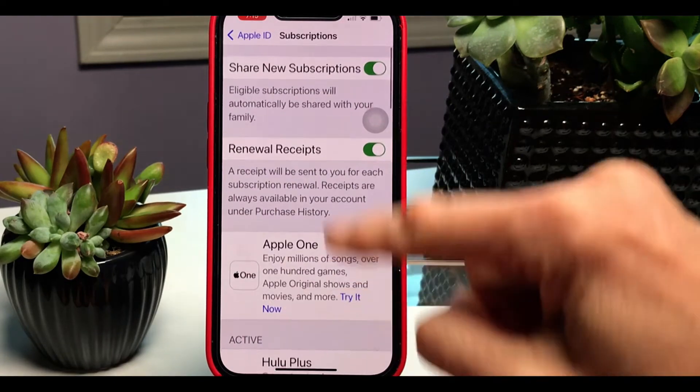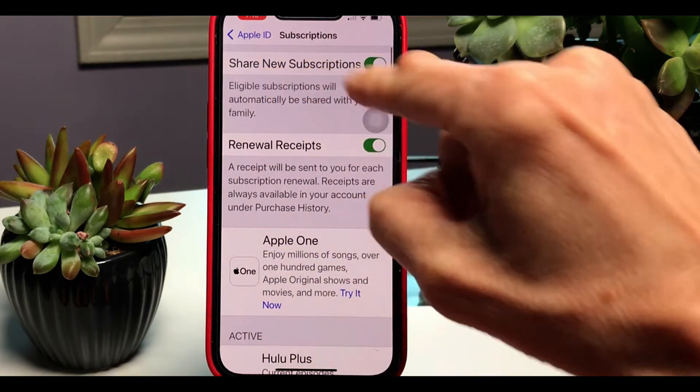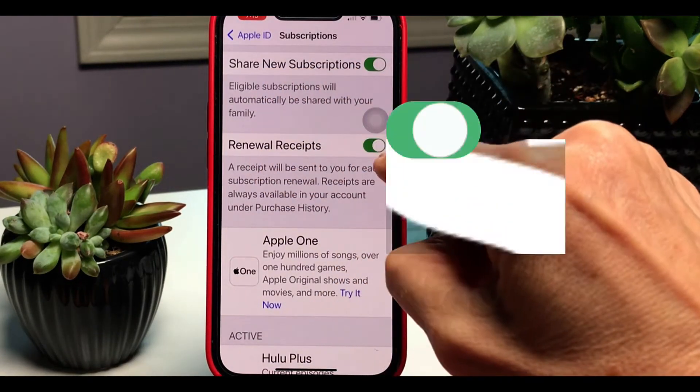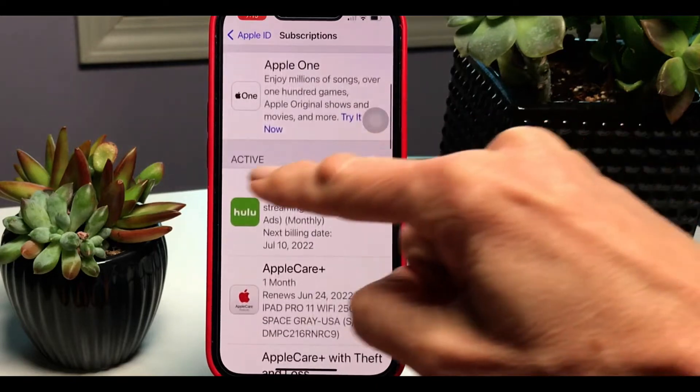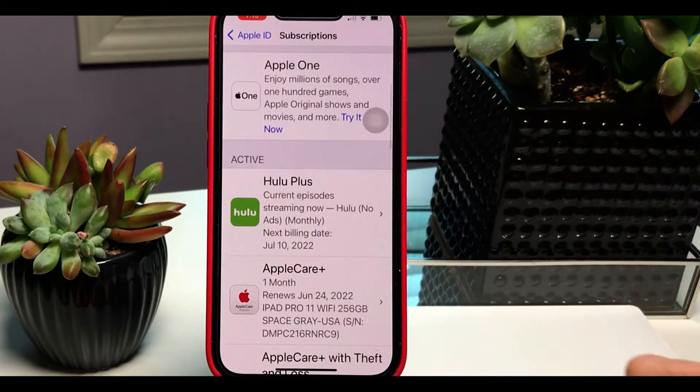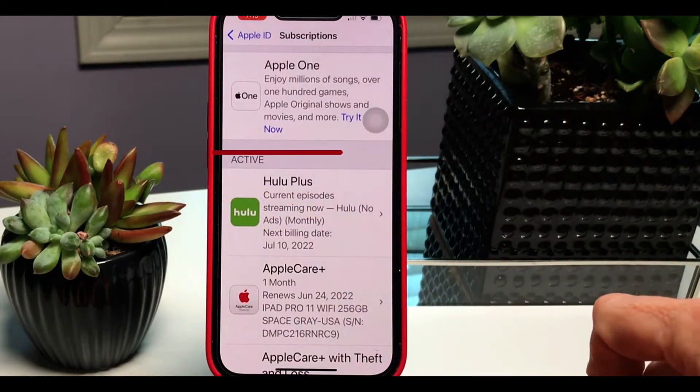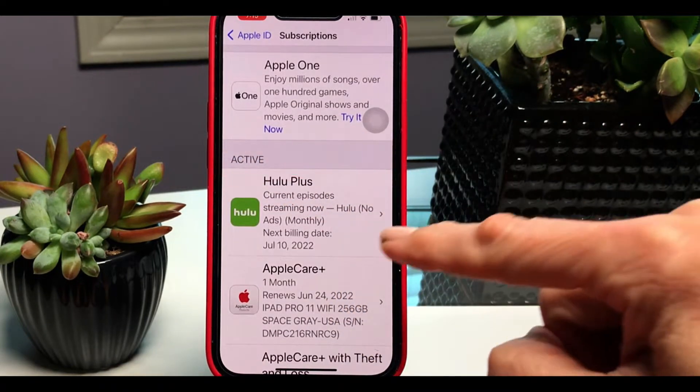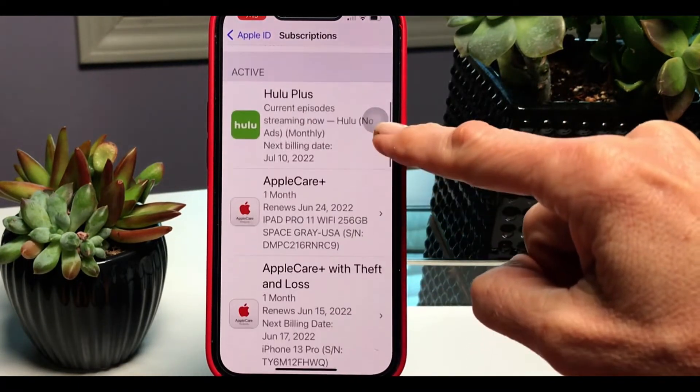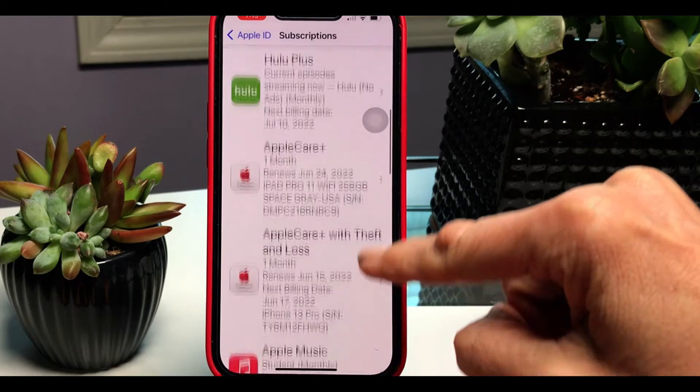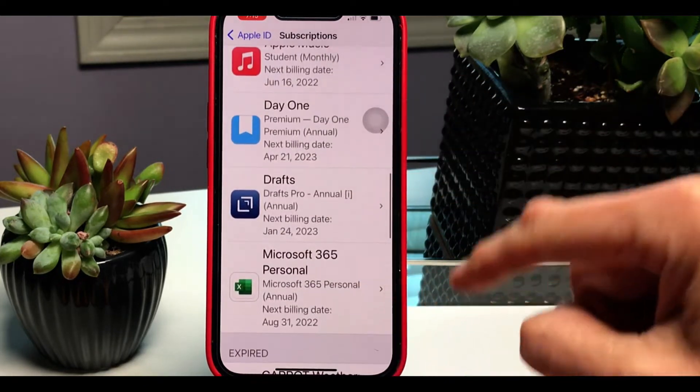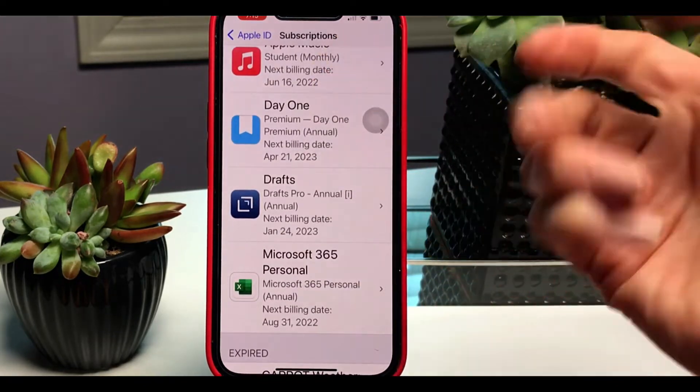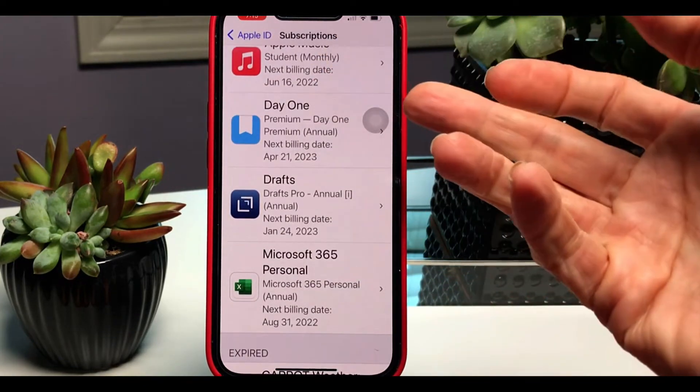Next up, you want to make sure Renewal is turned on. If it's turned on, it will be green. Then we can scroll down and see our active subscriptions.